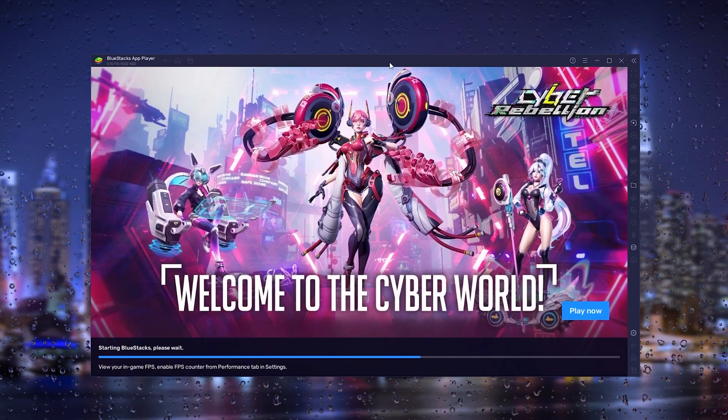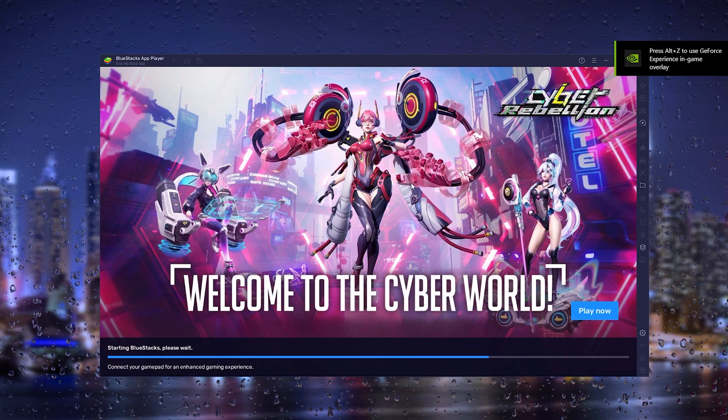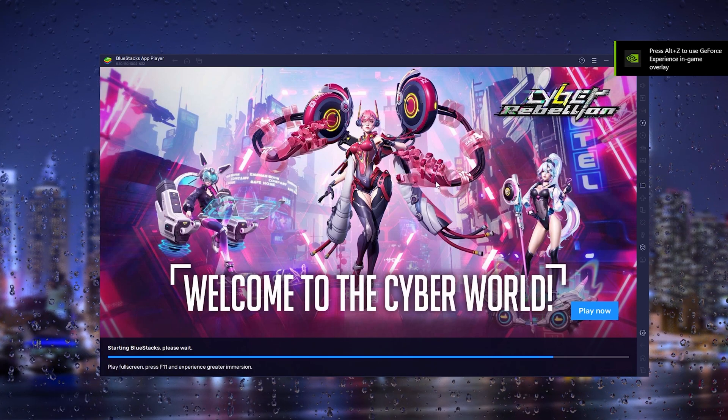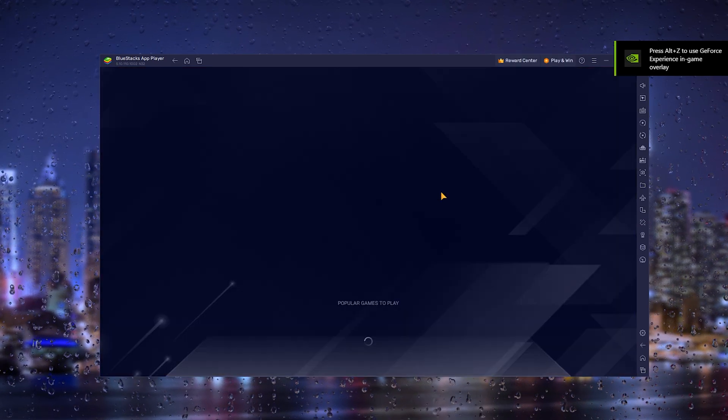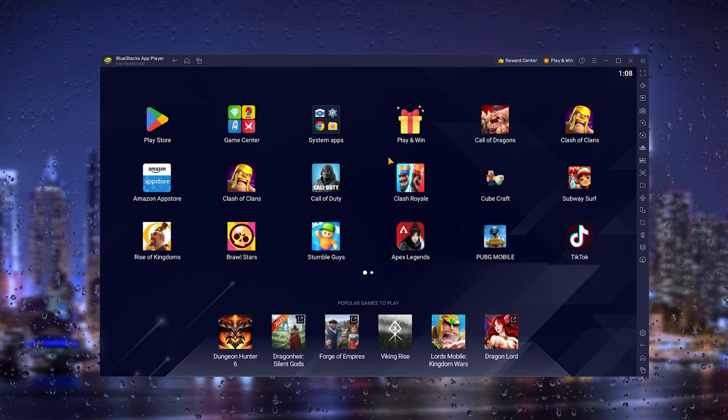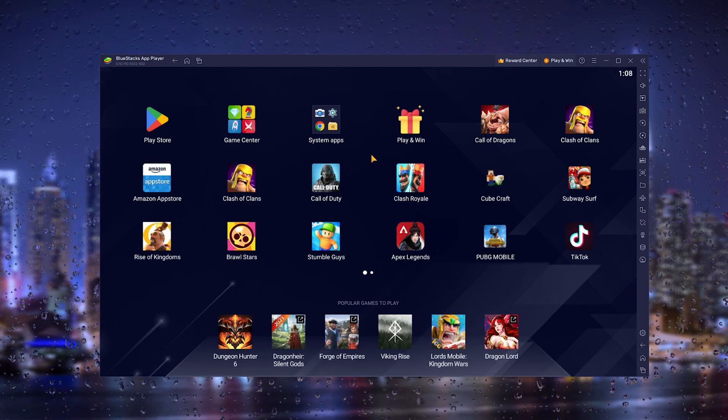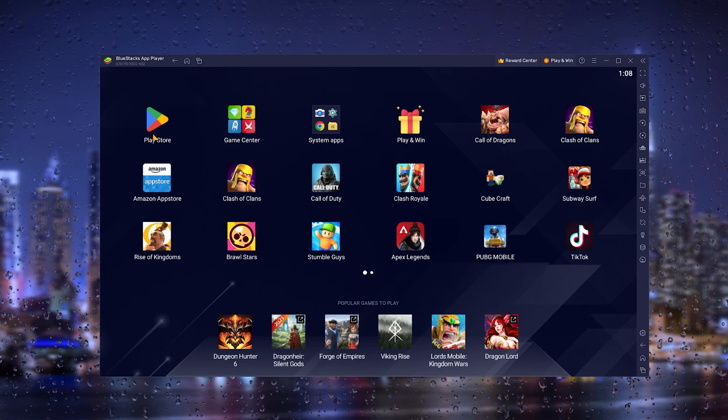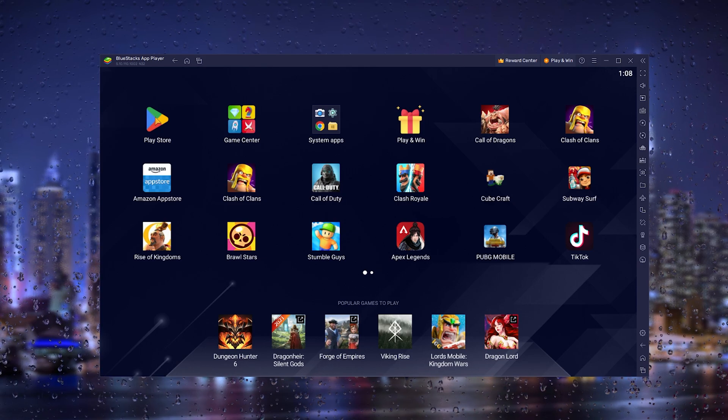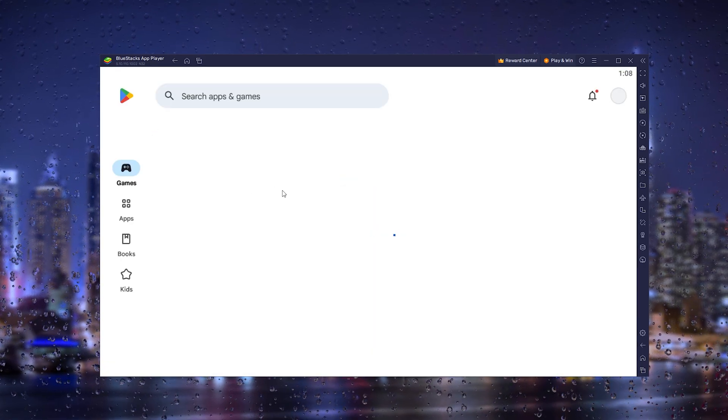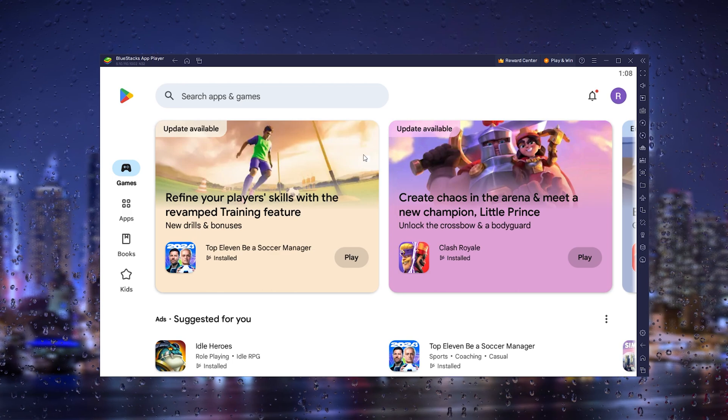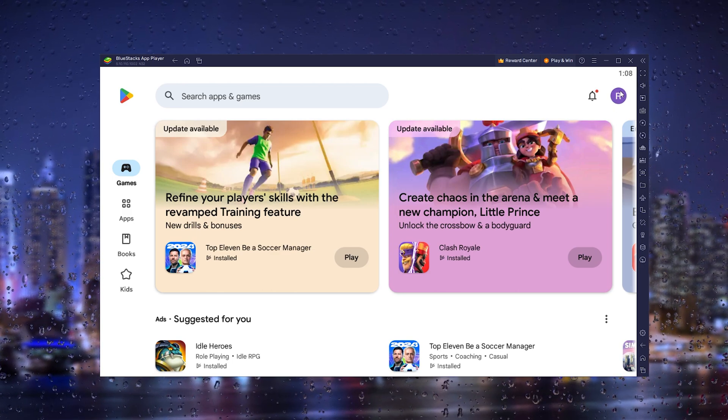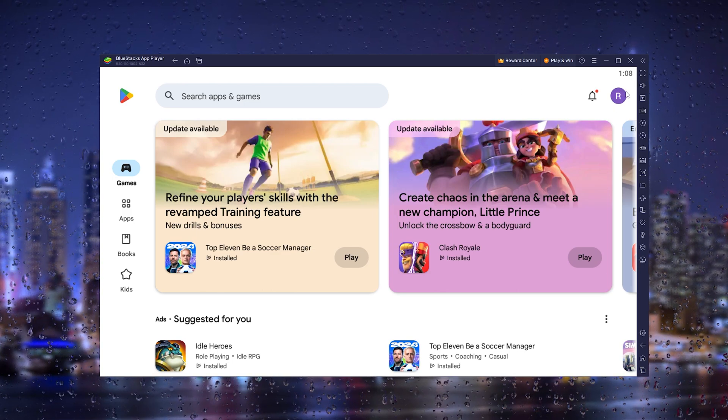When the Bluestacks app player is done installing, it will come up with a loading screen. From there, all you have to do is open up the Google Play Store. The official Google Play Store will open up, and you need to go to the top right corner where you can log in with your official Google account. This is very important.